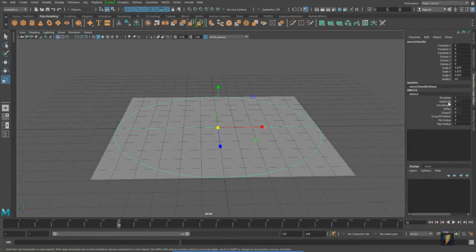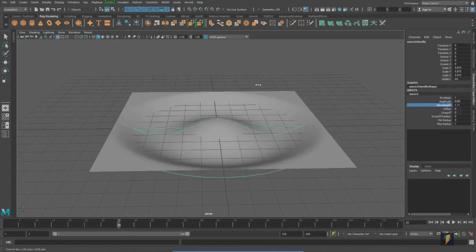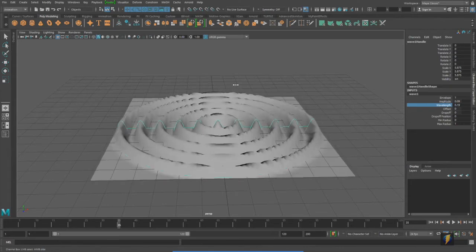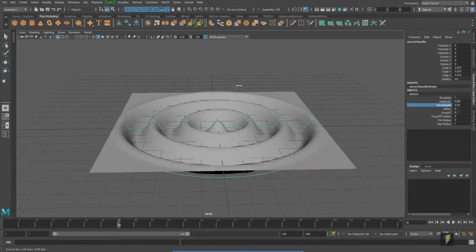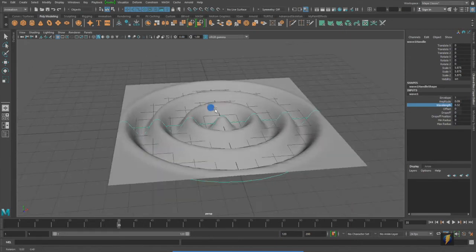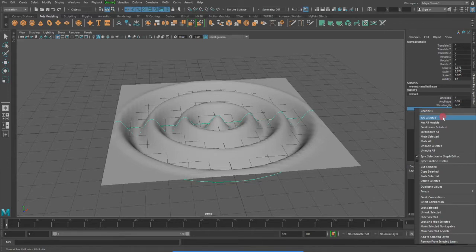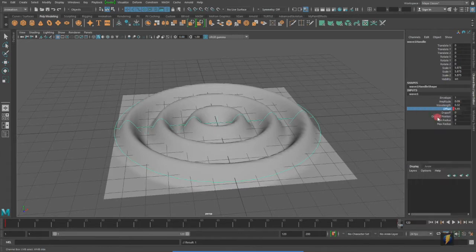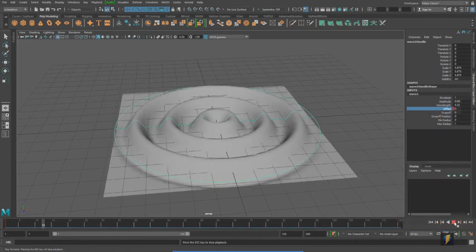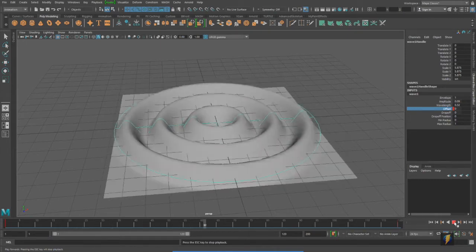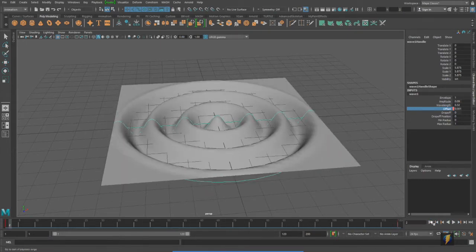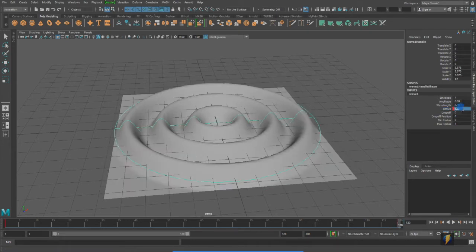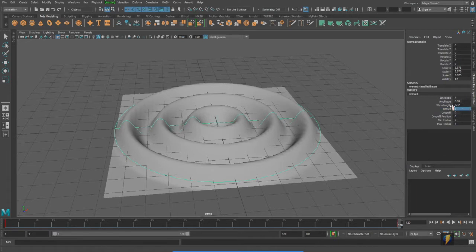With the wave deformer, I'll increase the amplitude and perhaps increase the wavelength as well, or in this case decrease the wavelength. And we can animate then the offset on it. And if we play our animation, we'll get this. It's a little bit fast.